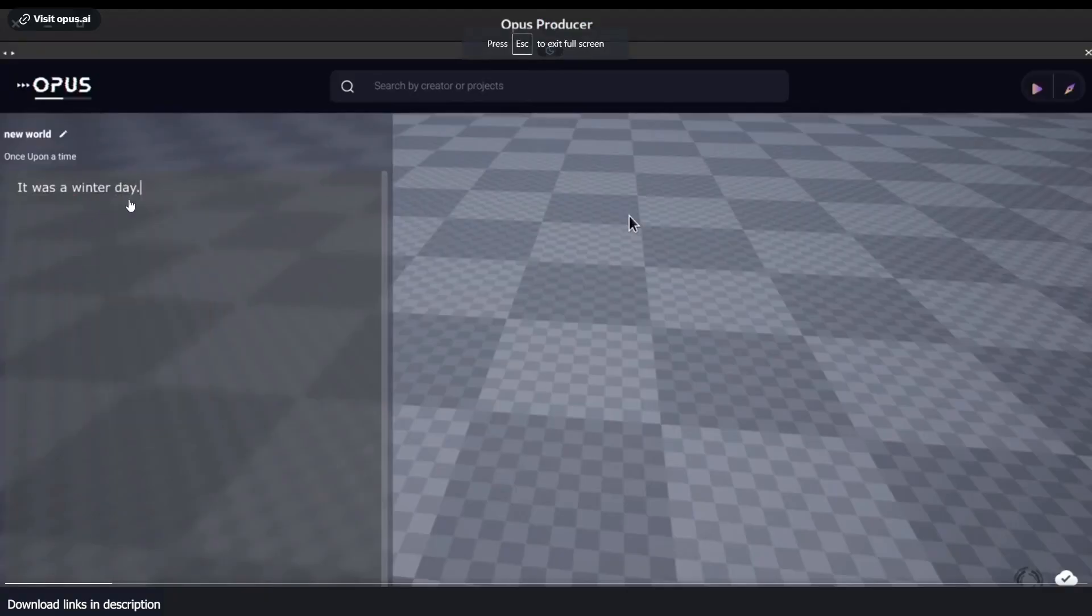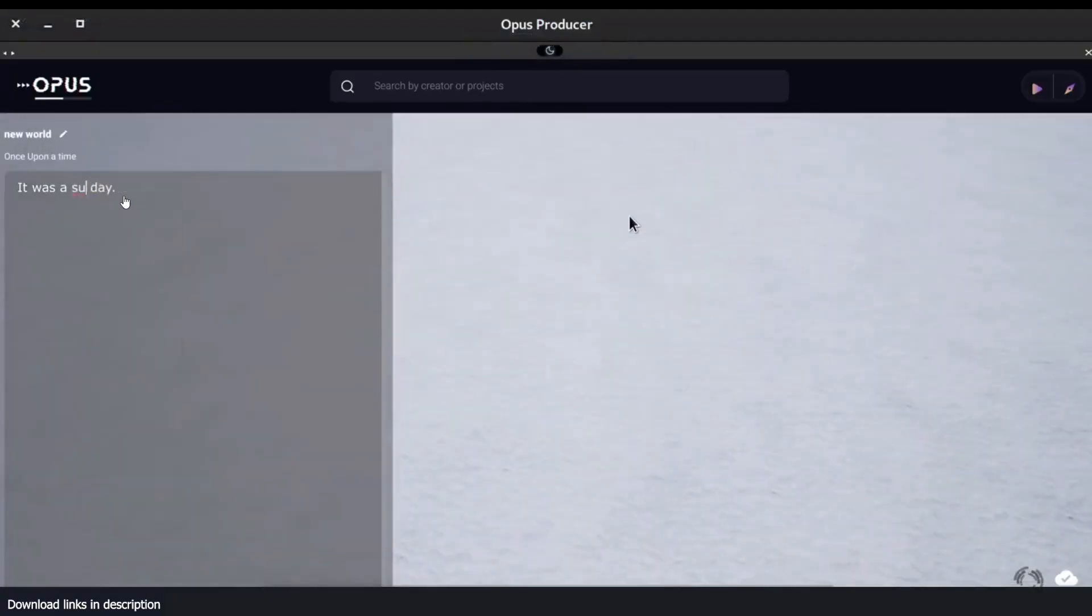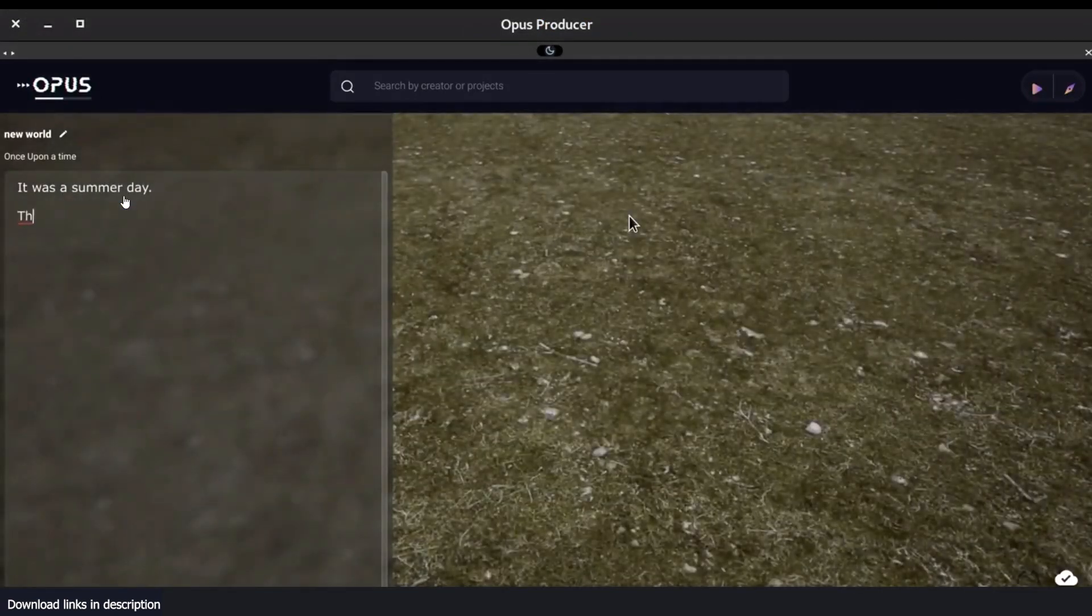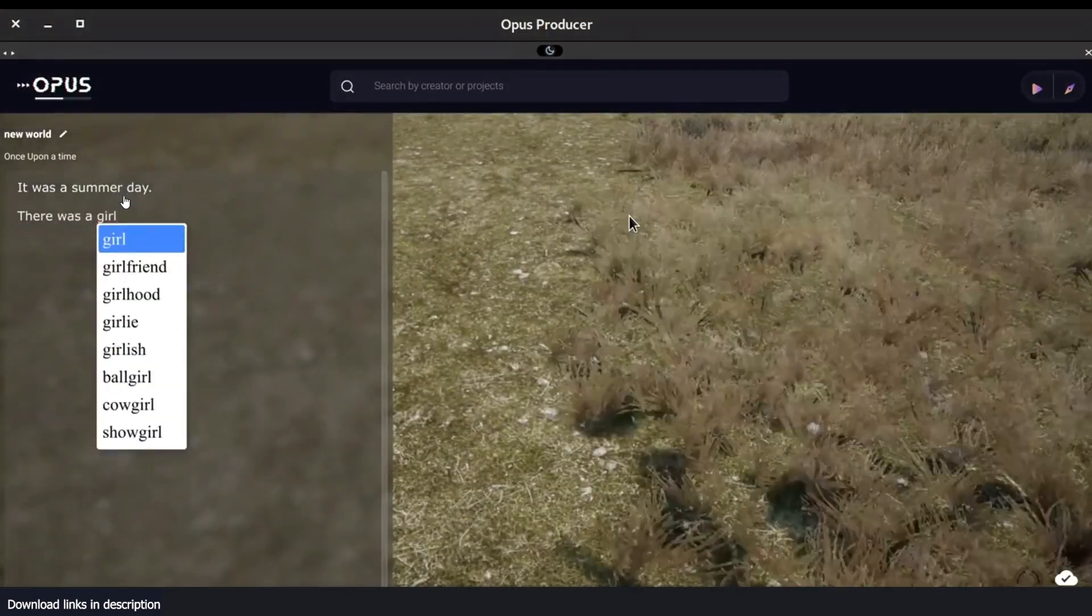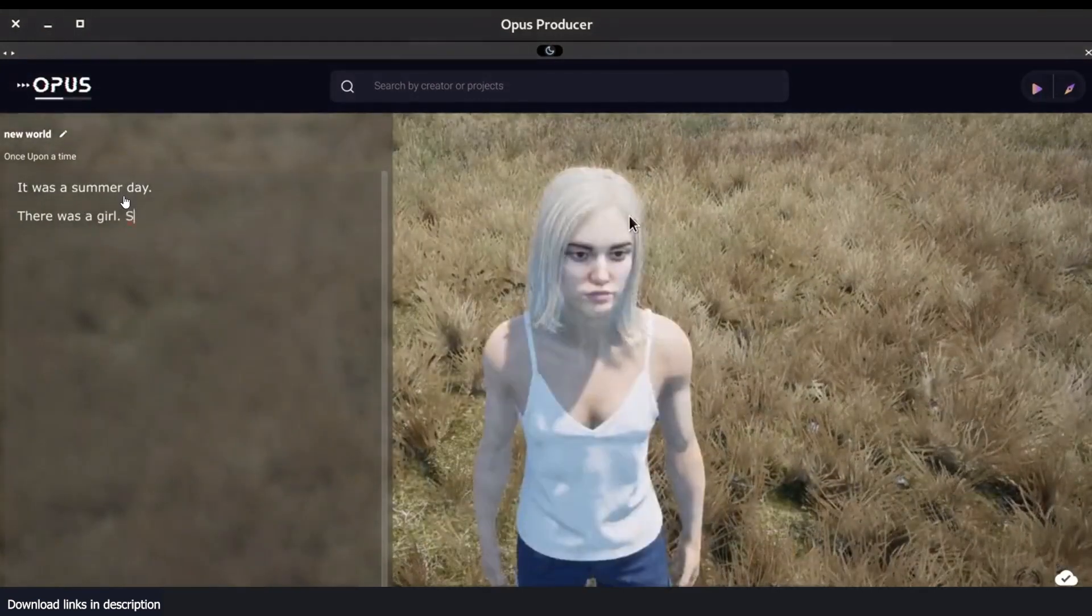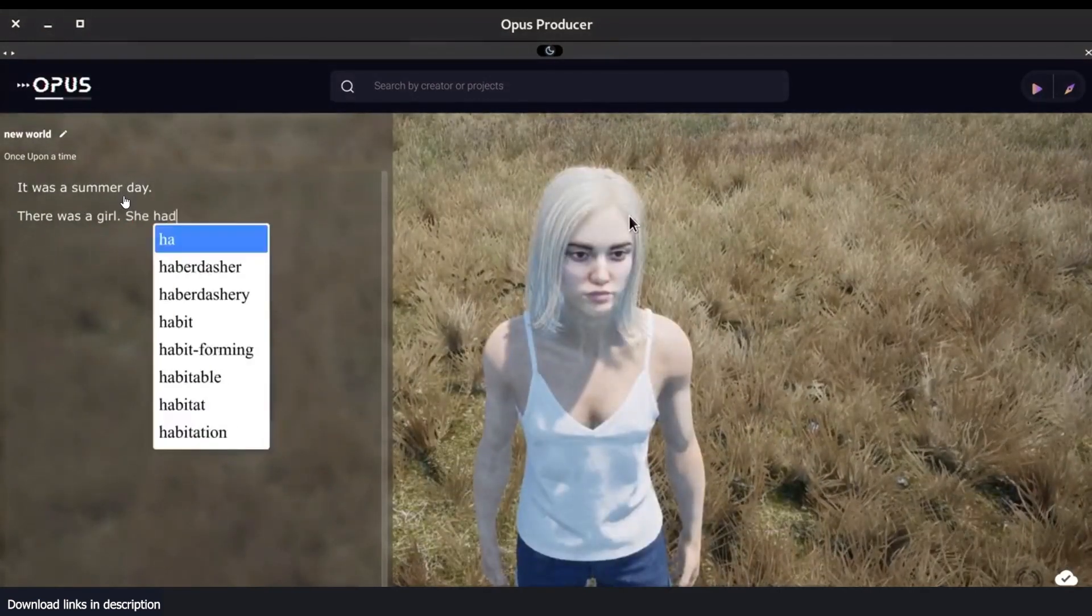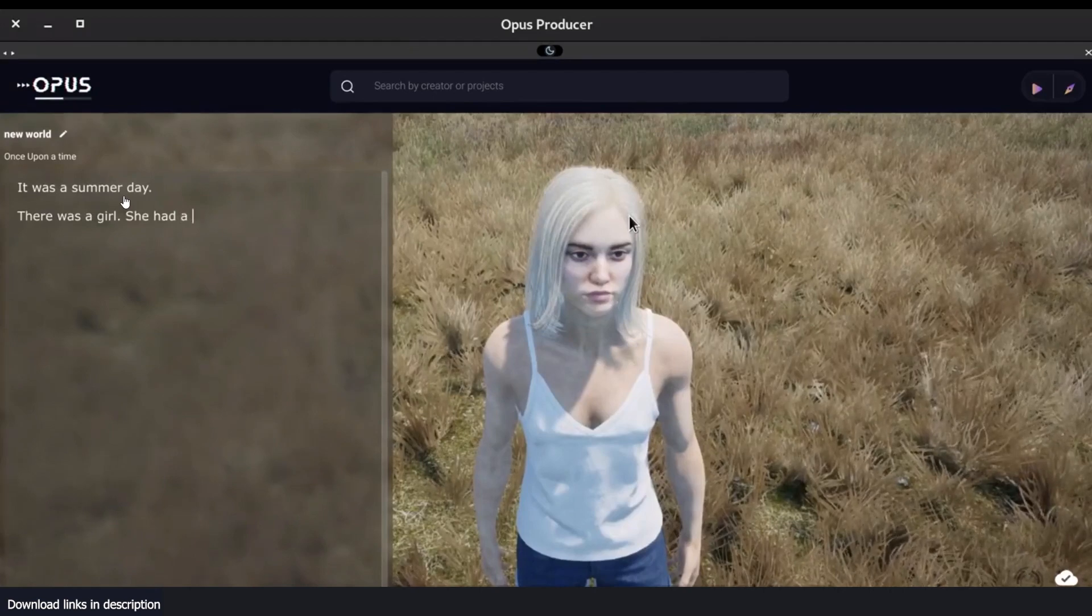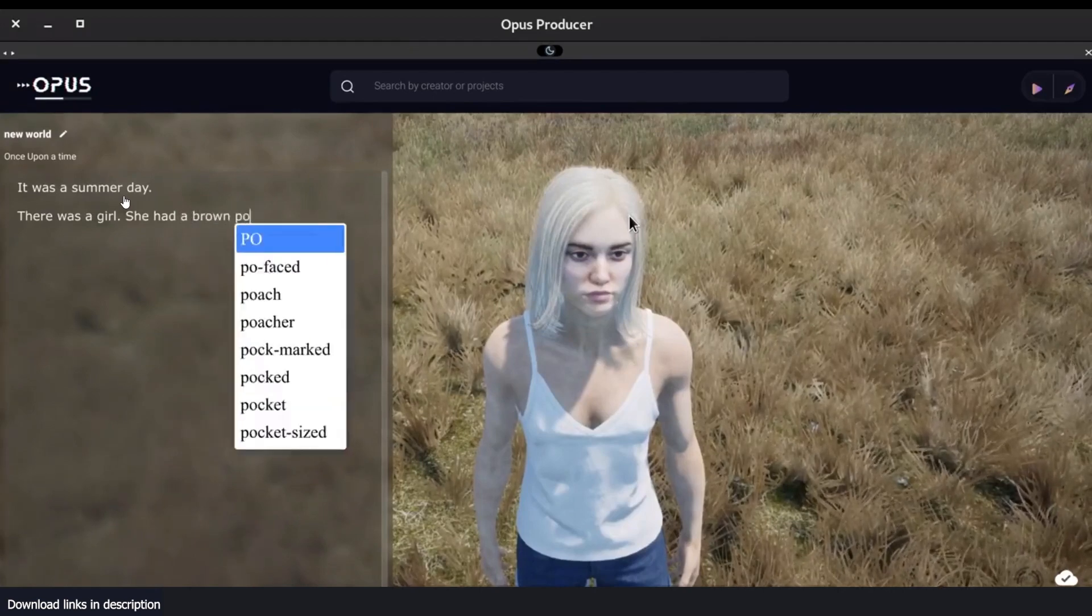It was a winter day, so you just type in these prompts and the AI figures out the different things that it's supposed to do to make it fit the context of your scene. There was a girl, it adds the girl.